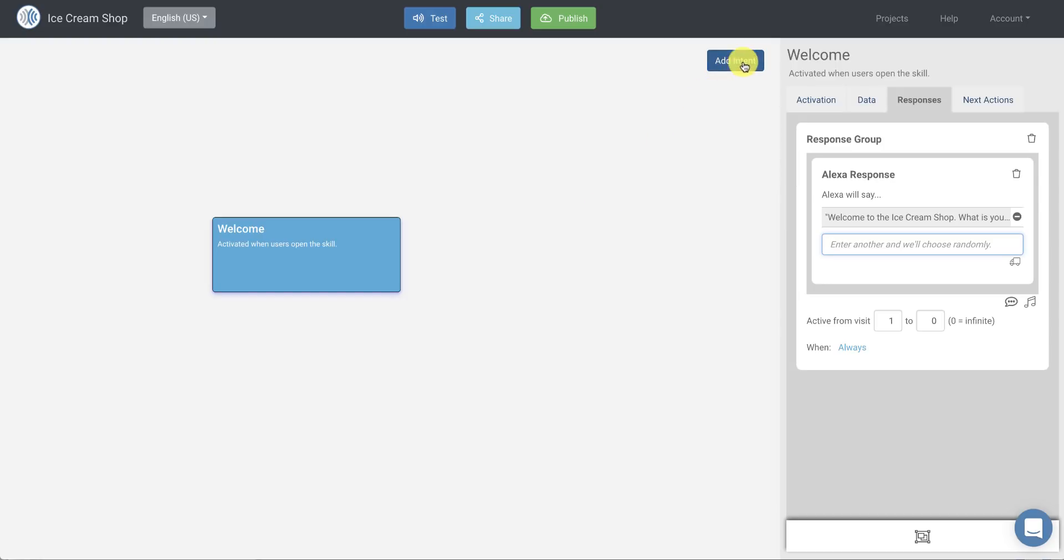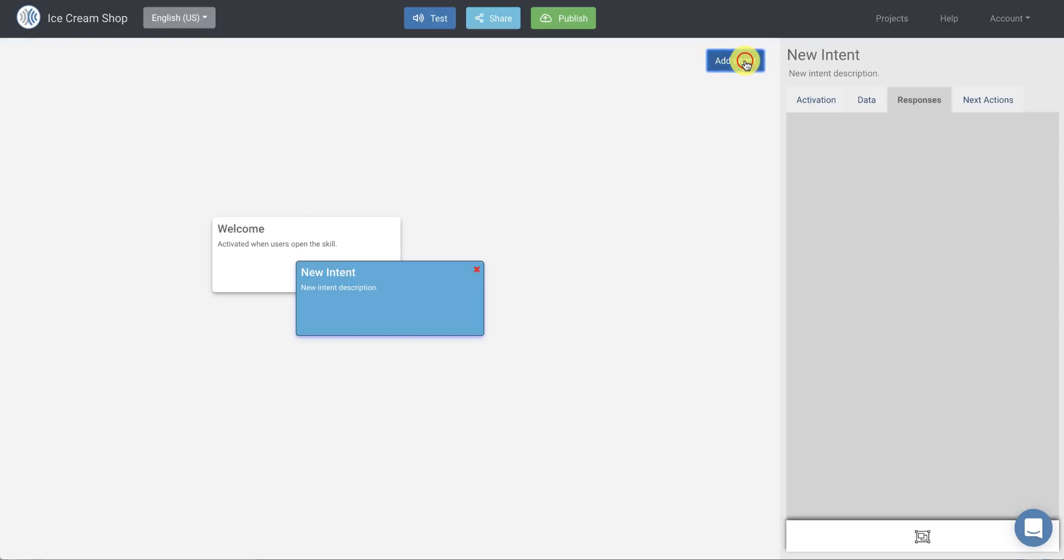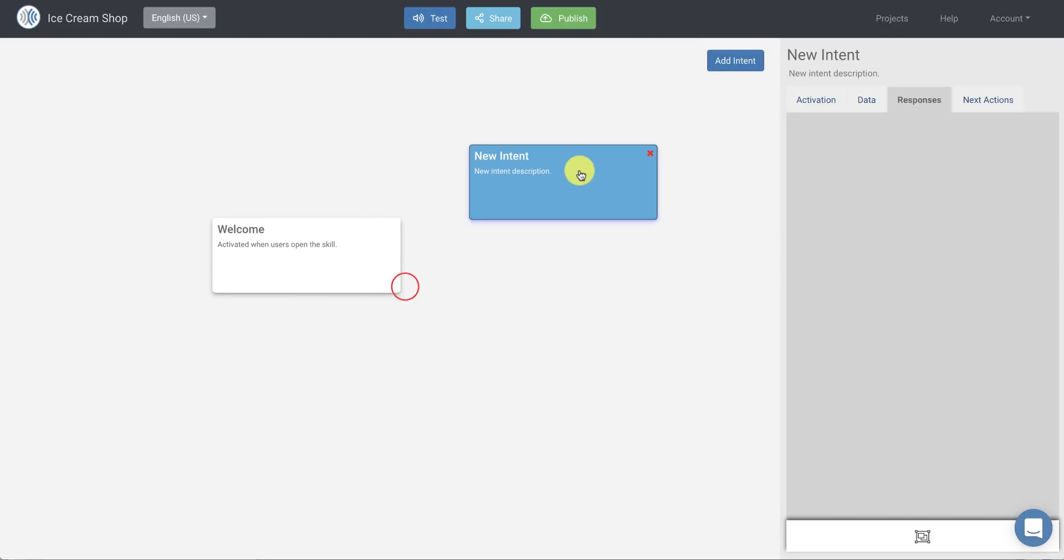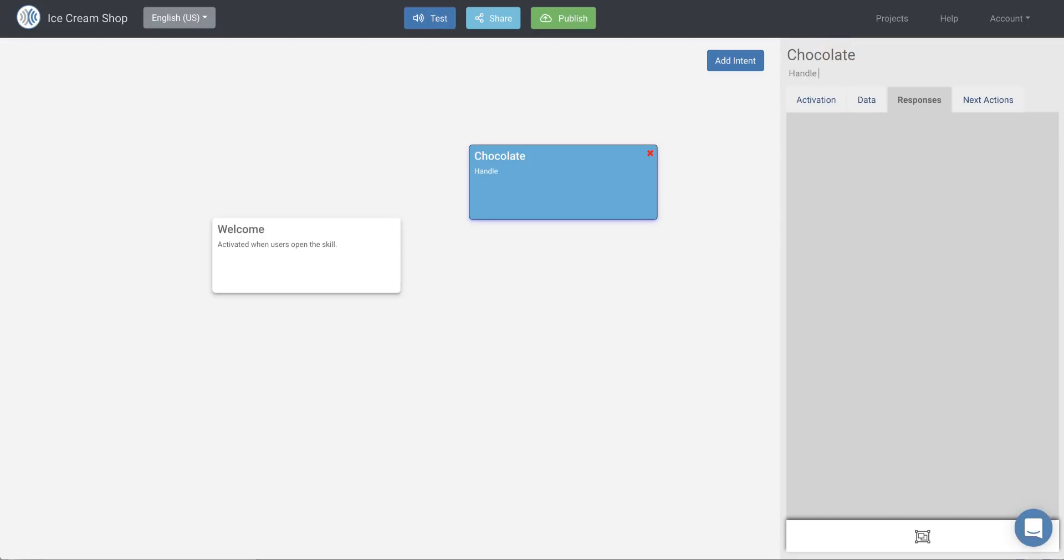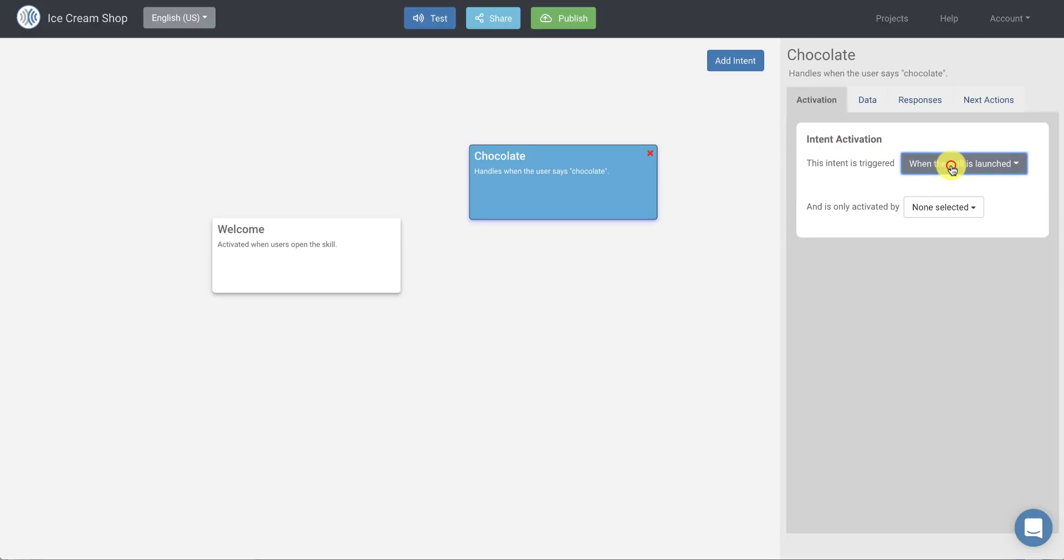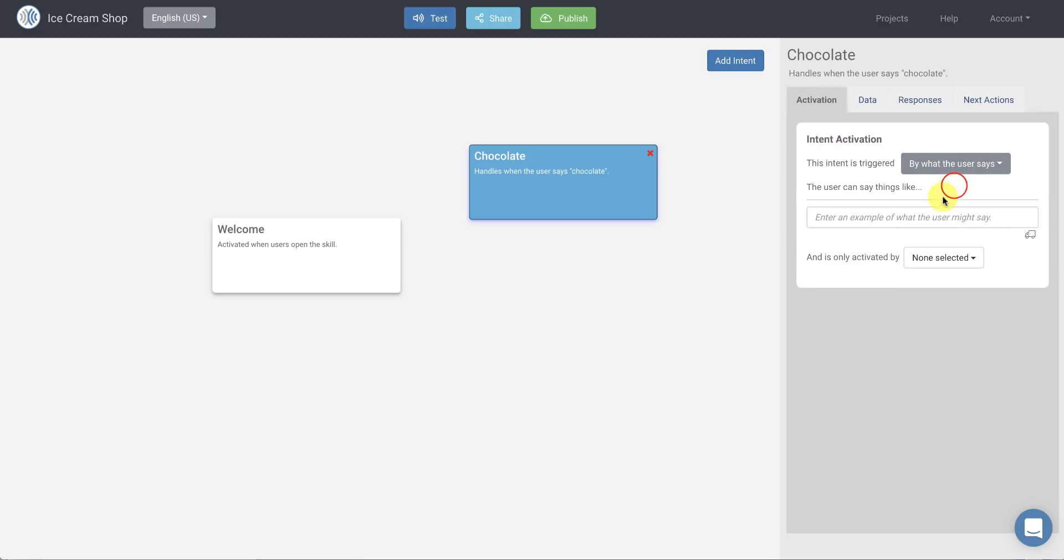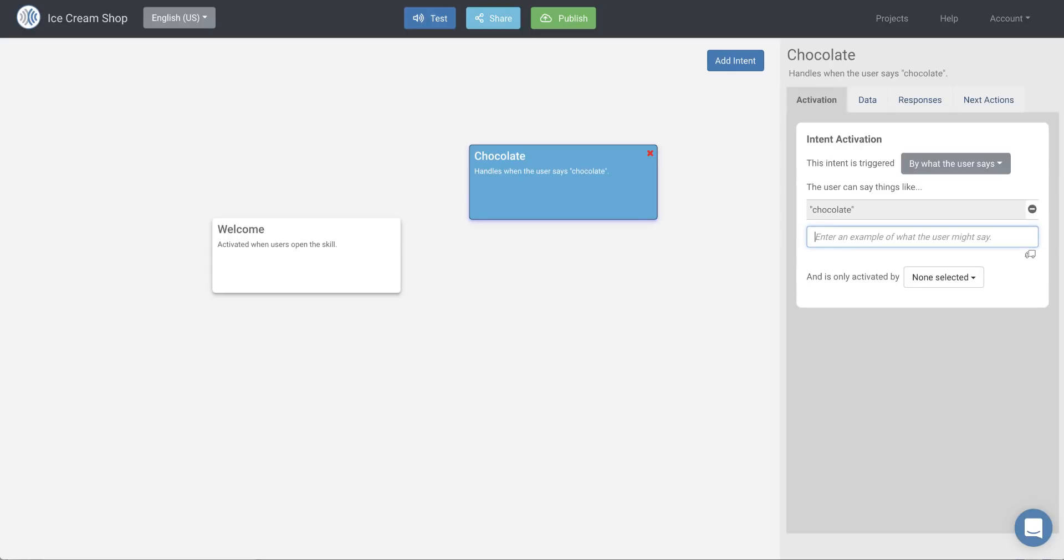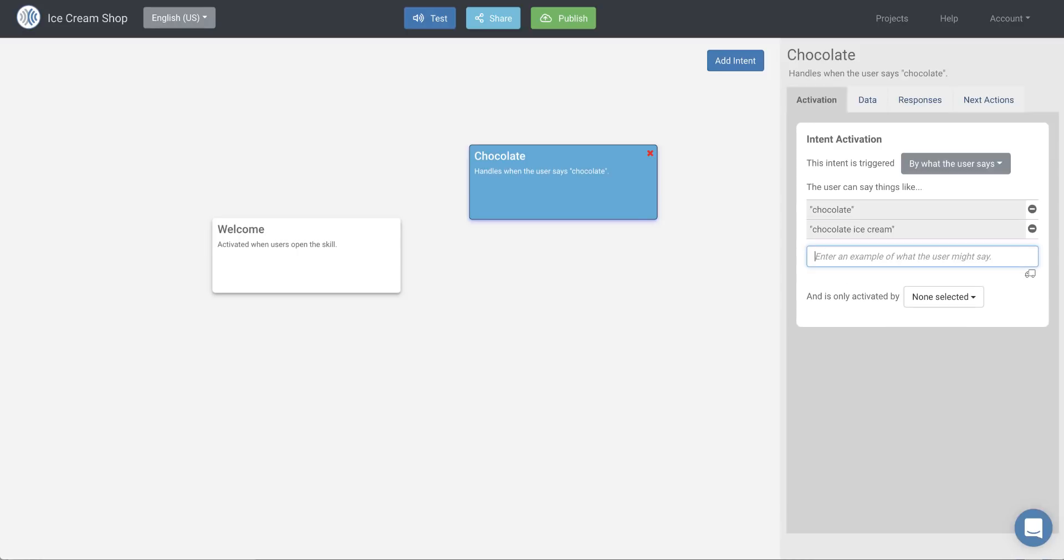So to do that, I just click on this add intent button to add a new intent. And in this case, we'll call it chocolate, because this will handle when the user says anything like chocolate. And here on the activation tab of the chocolate intent, we're going to say this intent is triggered by what the user says. And we're going to enter just a couple of phrases that they might say, chocolate, or they might say chocolate ice cream.